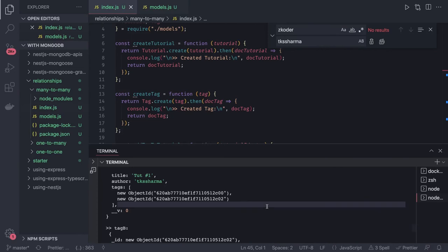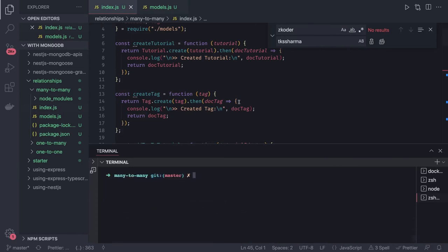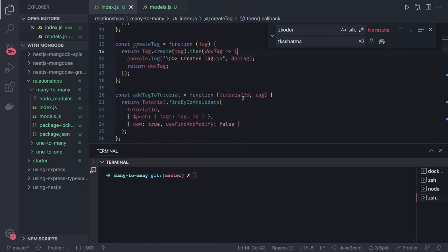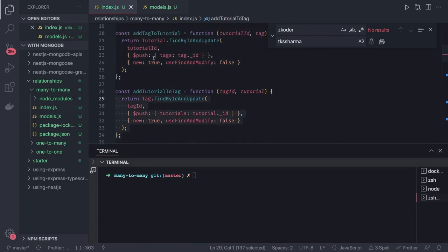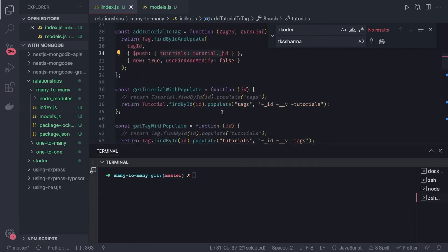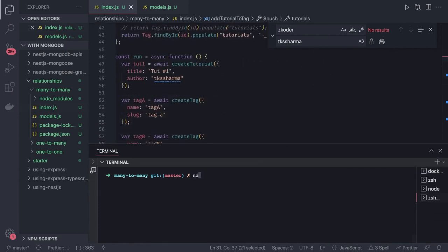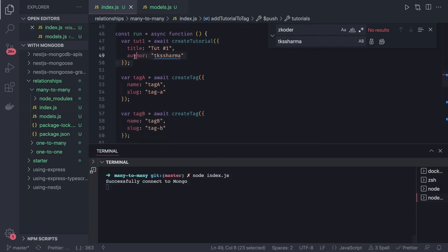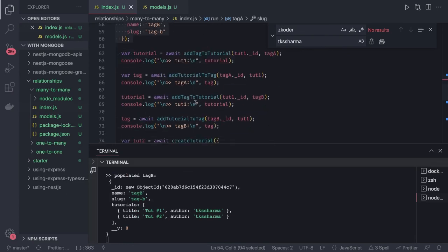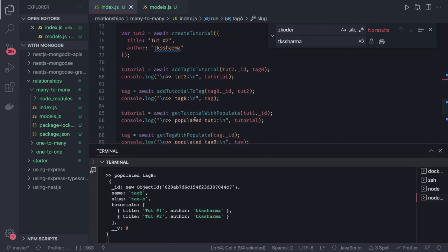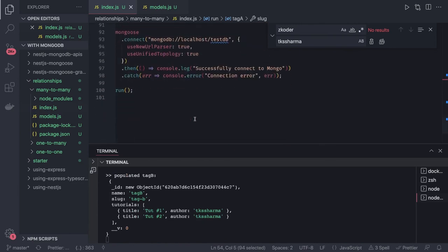We can now see this running. We are creating a tutorial, creating two different tags, then adding tags one by one to the tutorial, and adding those tutorials to the tag one by one. Run with node index.js. I will post this example so you can take a look. These cover all relationships: one-to-one, one-to-many, and many-to-many.